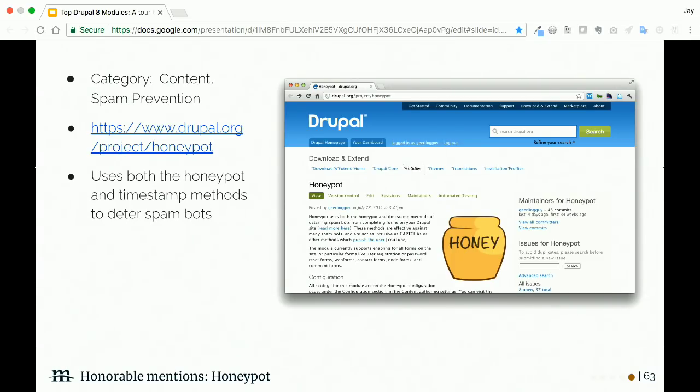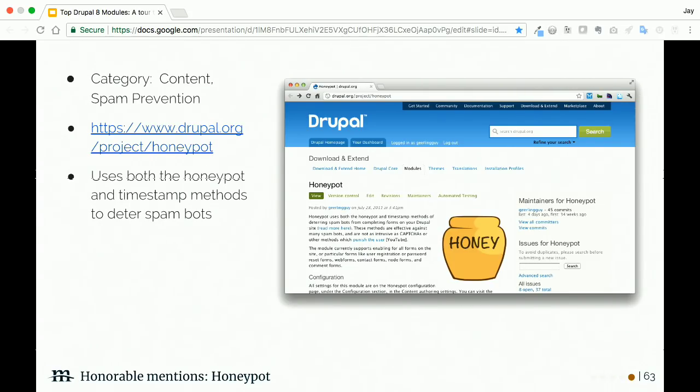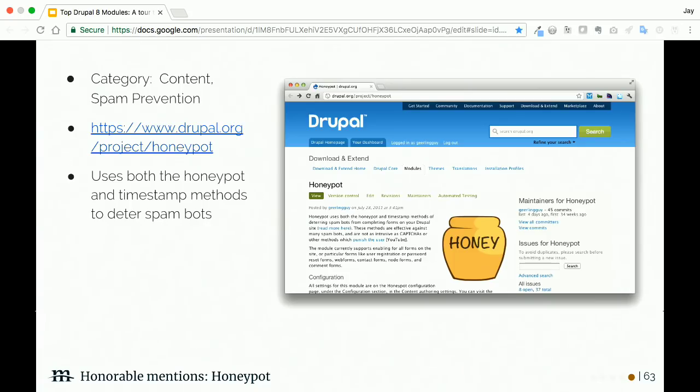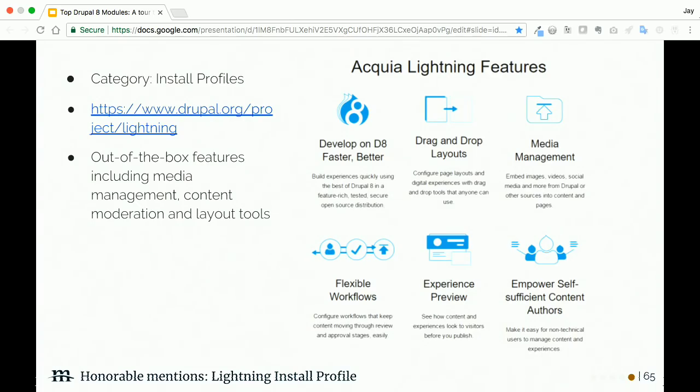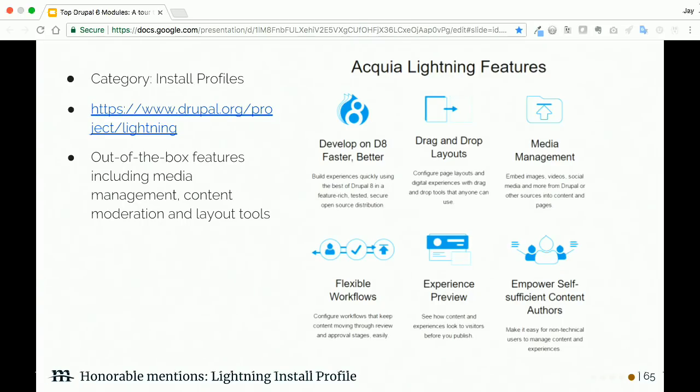Let's talk about Entity Embed. This module lets you embed any Drupal entity pretty much anywhere, and there's a million things you can do with it. Perhaps the most common use case, though, is that you can use it to embed media inside of WYSIWYG. If you remember, a minute ago we talked about the Media Entity Browser module. This module pairs nicely with that because you're able to launch that same kind of library pop-up inside of your WYSIWYG—the same one that you're using on a field, you can use inside of WYSIWYG. One caveat is that it is more of a pain to configure.